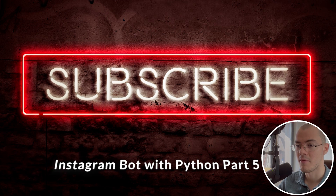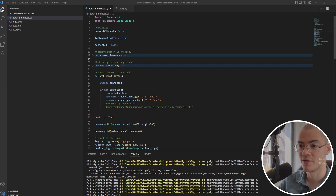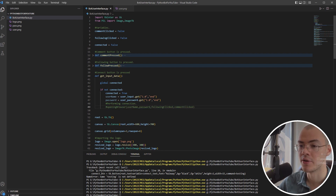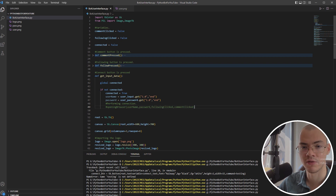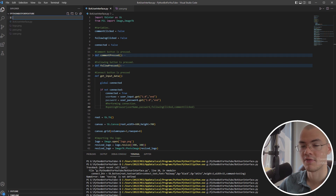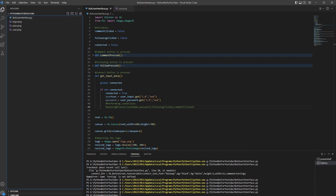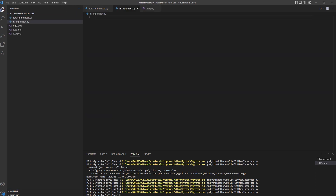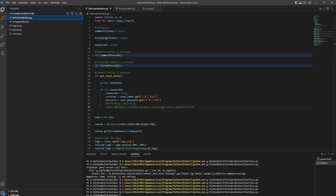Greetings everyone. Today we are making the interesting part — this is going to be the actual Instagram bot. We had an opening browser function that I commented out because I don't have it yet and we need to create it first. There are a couple of things we need to do before we get into the bot: the import statements and the Selenium Chrome driver. I'm going to create a new file and call it instagram_bot.py.